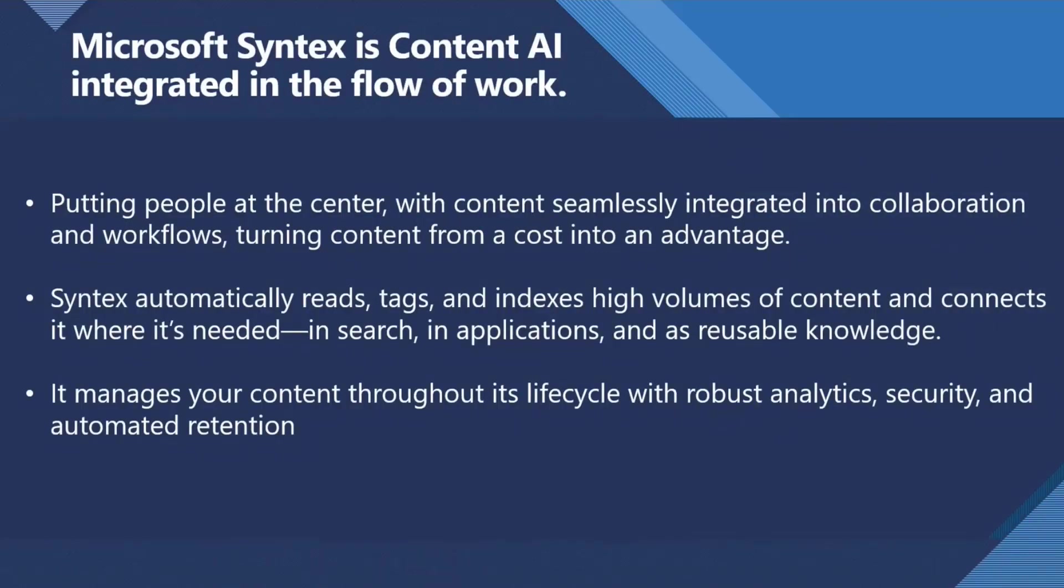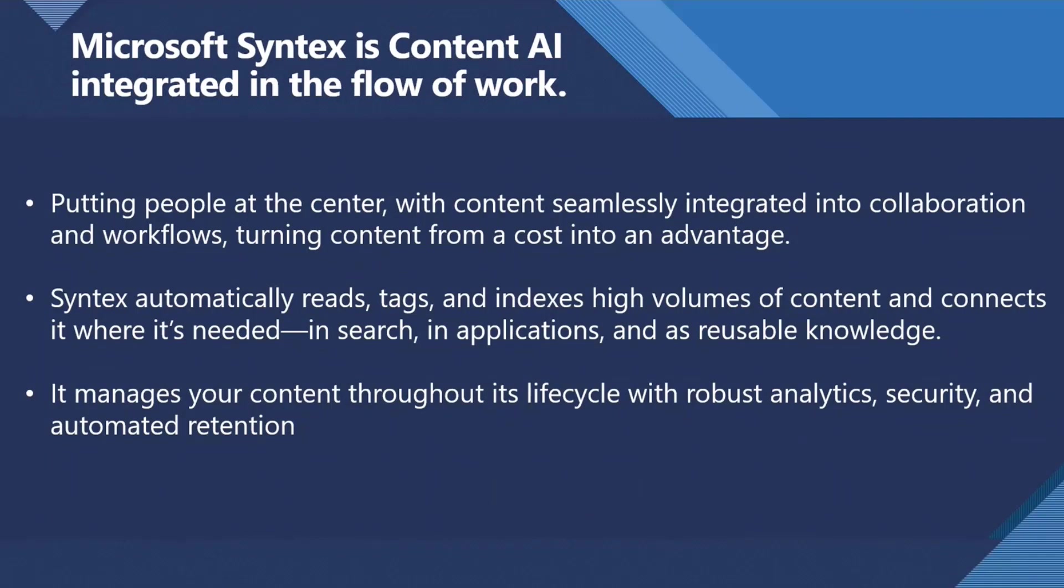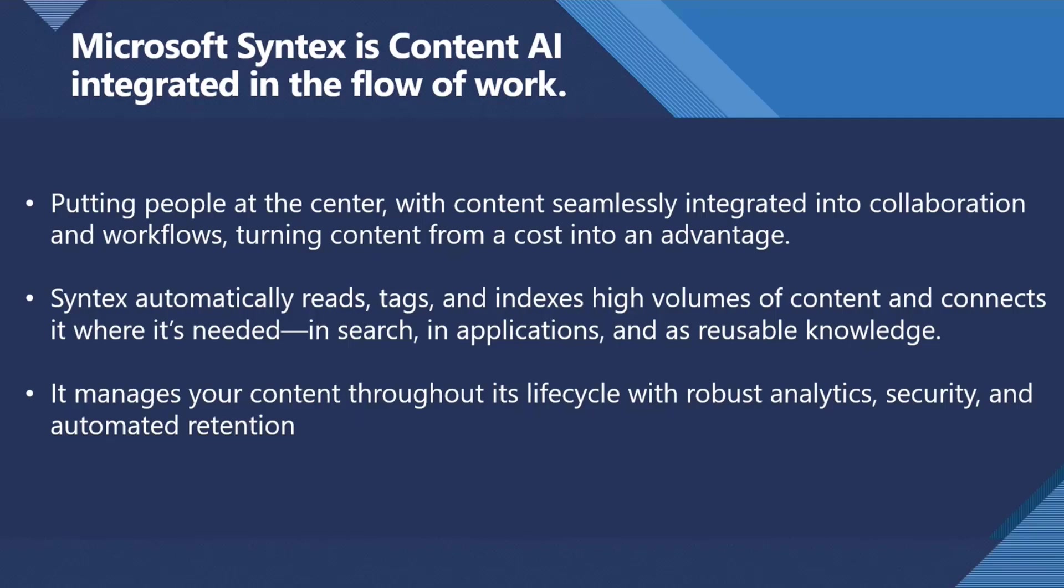So it's putting people at the center. This is a vision with content seamlessly integrated into collaboration. Most storage platforms like SharePoint are quite expensive to store in comparison to Azure blob storage. There's some stat like 1.3 billion files a day are added to M365, and that keeps on going every day. People's M365 tenants are getting quite full. So we want to turn that content from just a cost that's sitting there to an advantage, to make people get value from it.